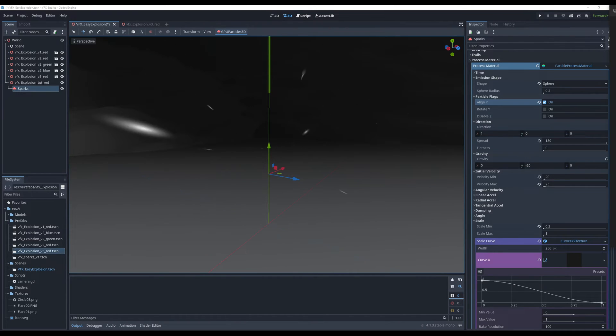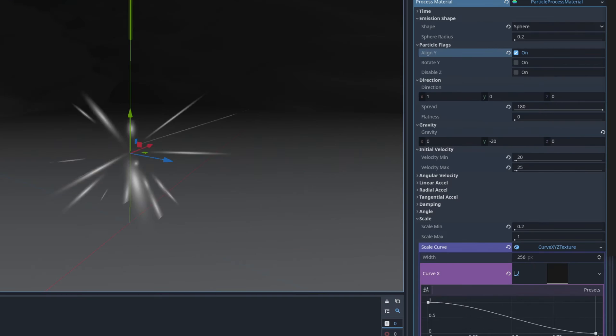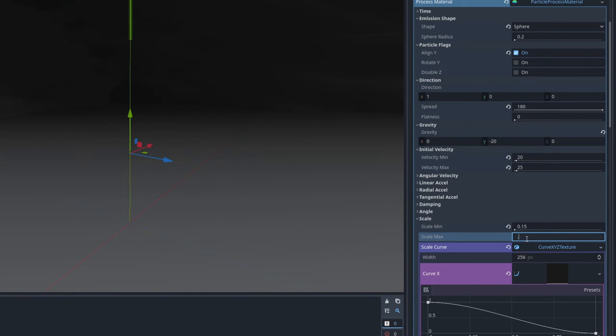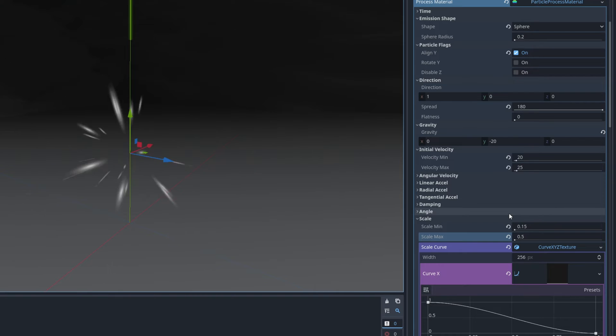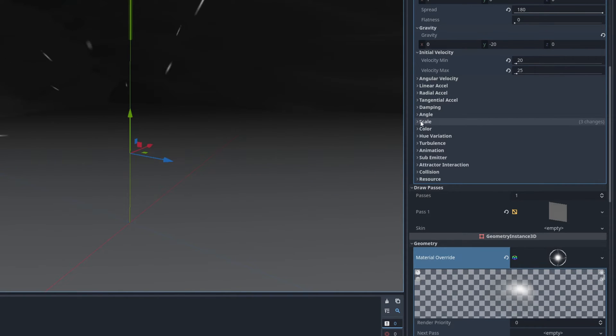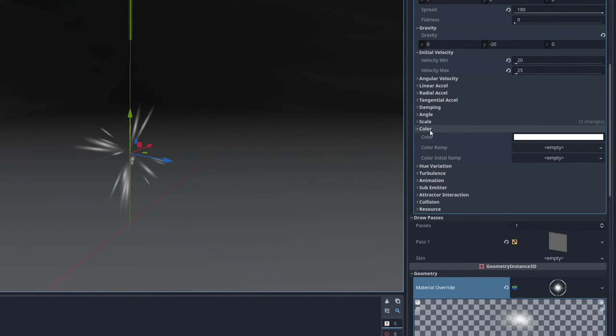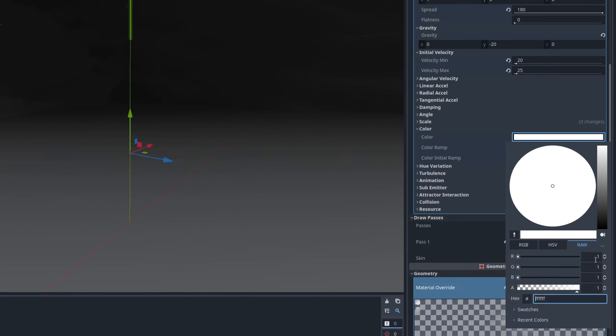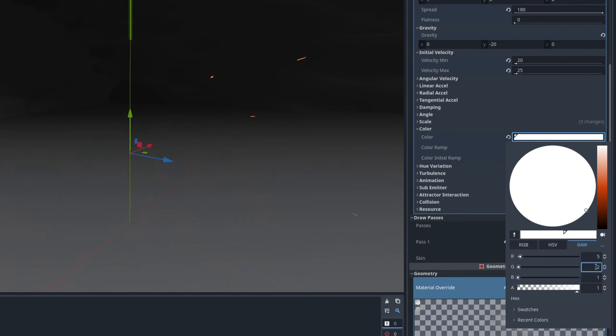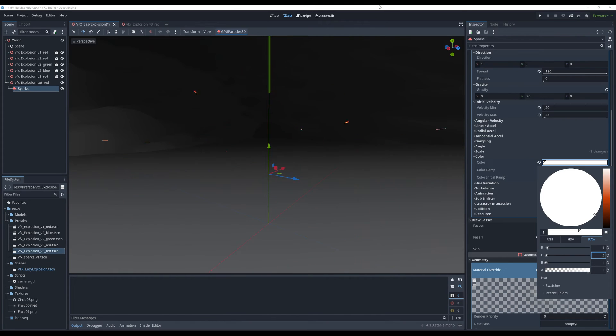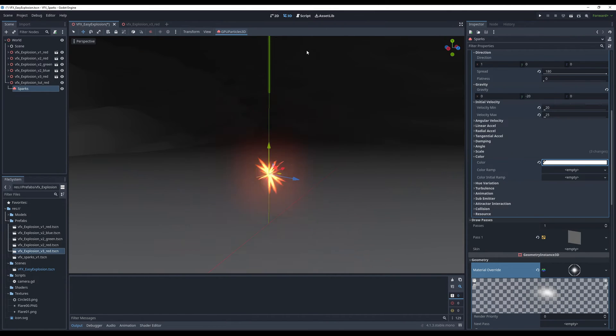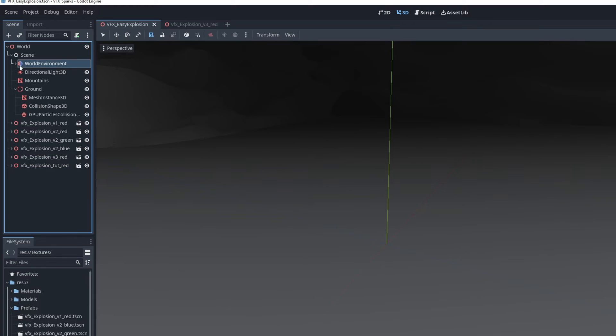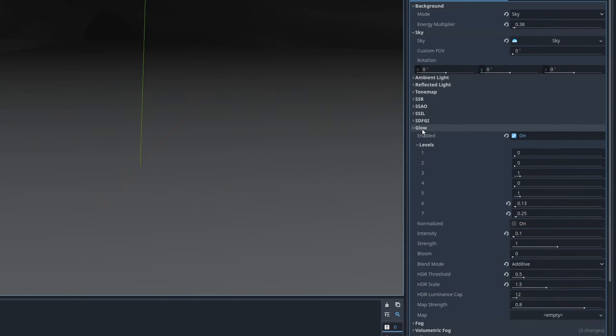They are a little bit too stretched so I'm going to say the scale minimum is 0.15 and the scale maximum is 0.5. I'm going to collapse the scale module and open the color module and on the raw tab I'm going to say 5 for the R and 2 for the G. And here we go an orange bright color looking good. I forgot to mention but on my scene I have a world environment with some post-processing effects like a glow for example.